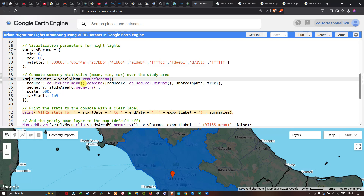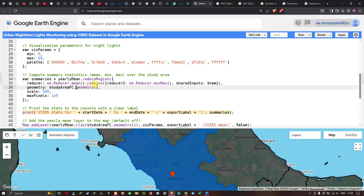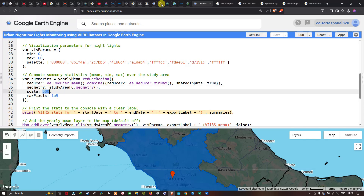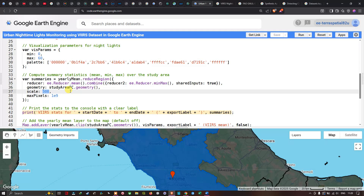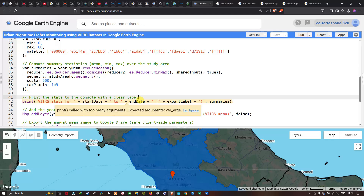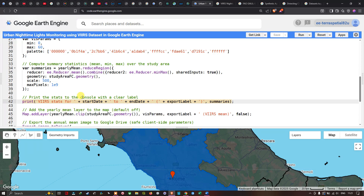The `reduceRegion` call uses the study area geometry (`studyAreaFC.geometry()`), a scale of 500 meters, and a `maxPixels` value of 1e9. The summary statistics are printed to the console with clear labeling: `print('VIIRS Stats for ' + startDate + ' to ' + endDate + ' | ' + exportLabel, summary)`.